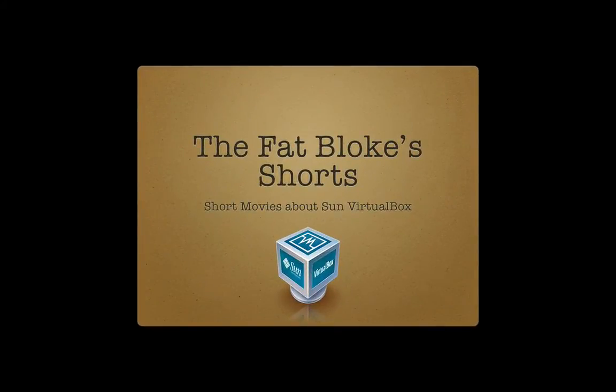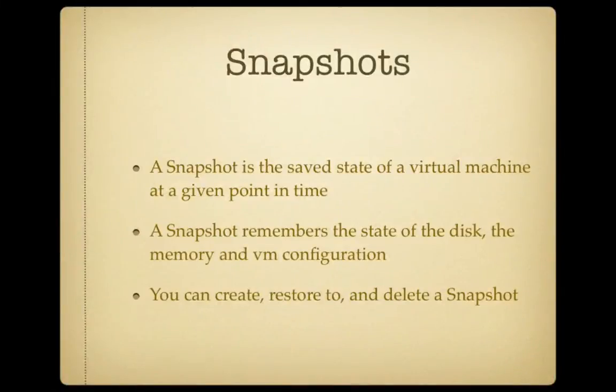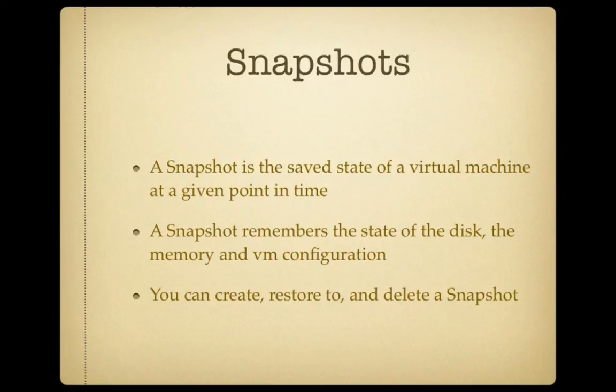Hi, and welcome to another episode of the Fat Blokes Shorts. Today's episode is all about snapshots.